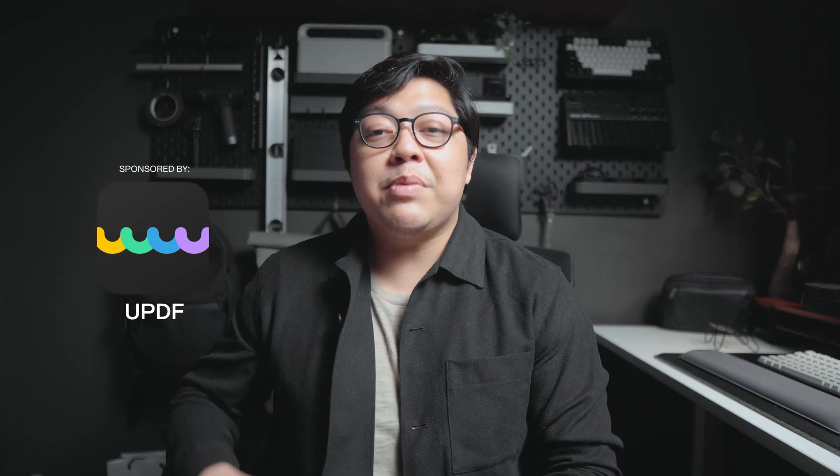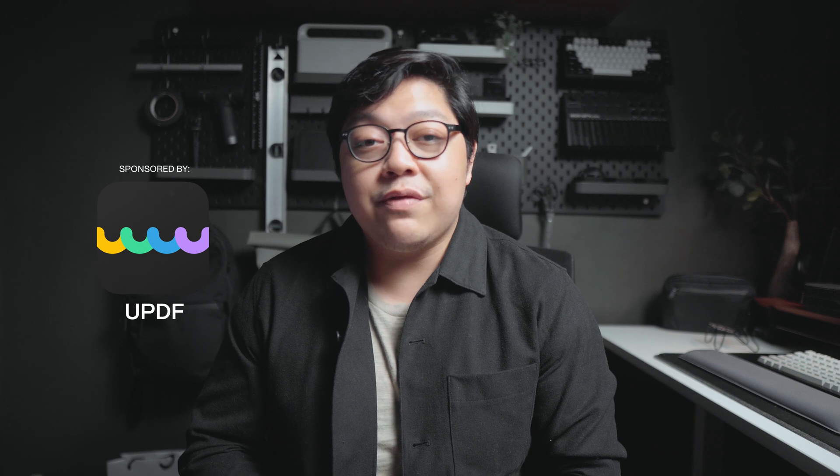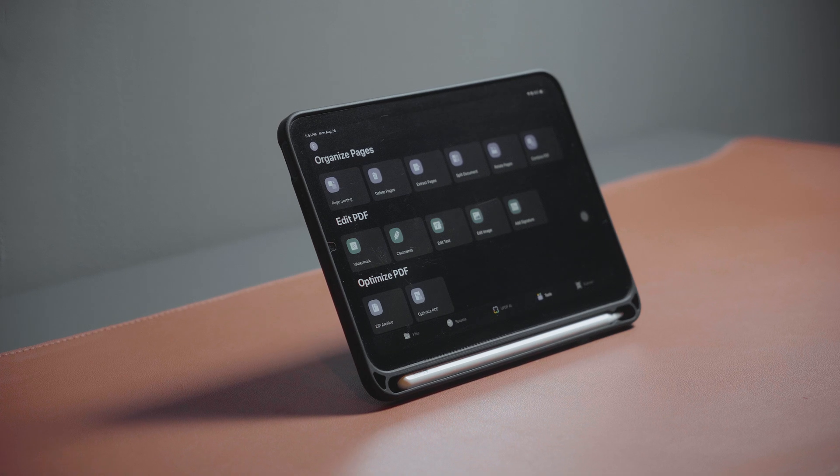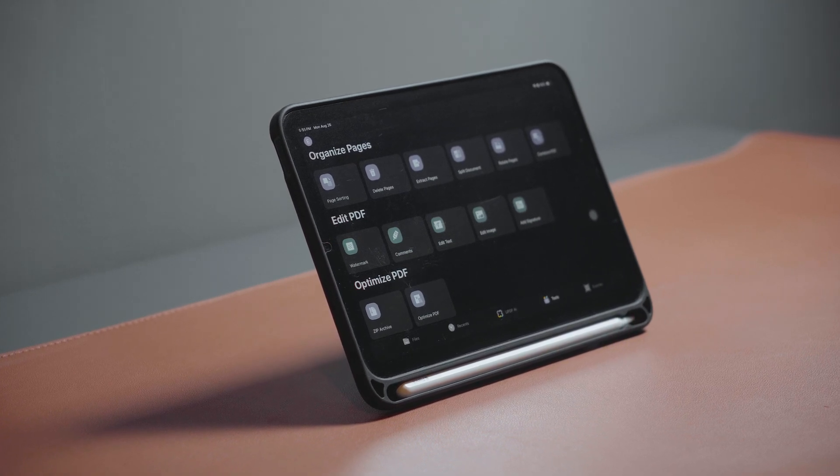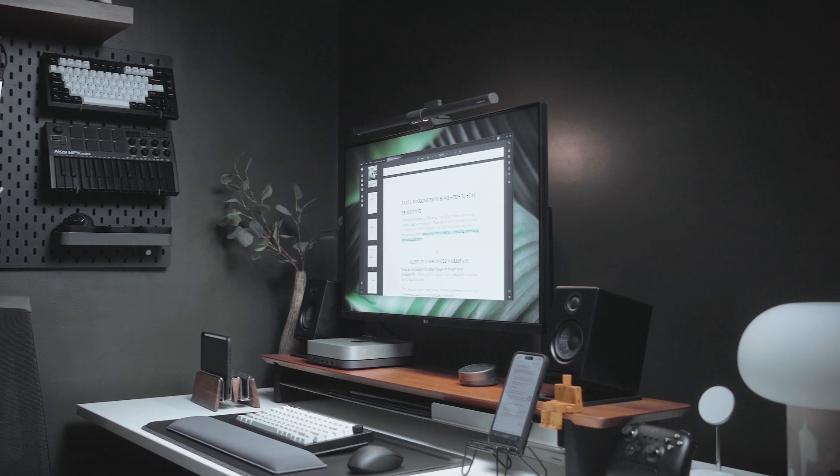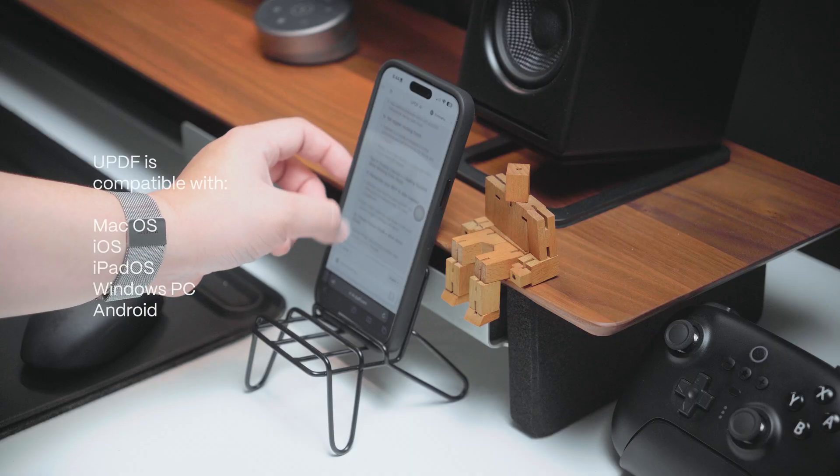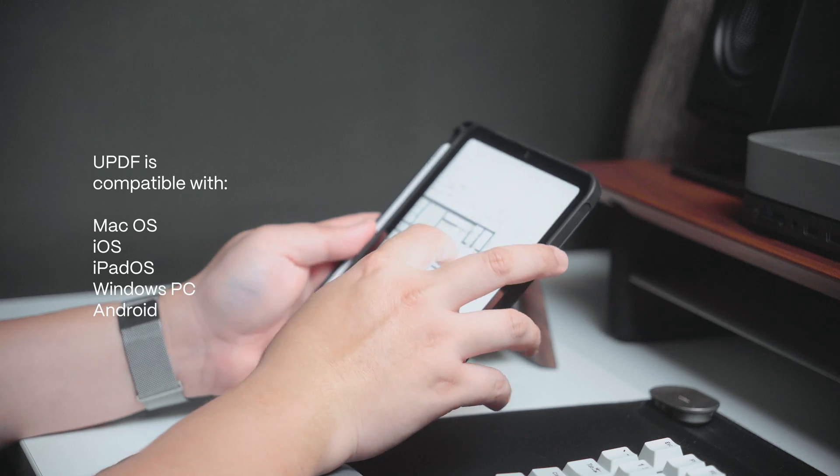If you haven't checked out my previous video about UPDF yet, you can find the link above, here or here, or in the description below. UPDF Editor is a versatile and powerful solution for editing PDFs across multiple platforms, including macOS, iOS, iPadOS, PC, and Android.